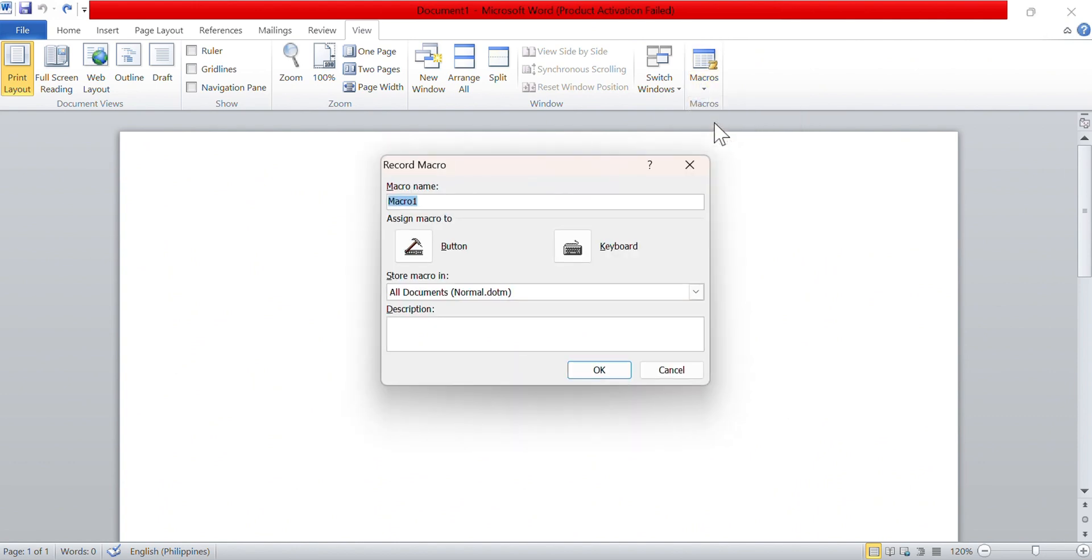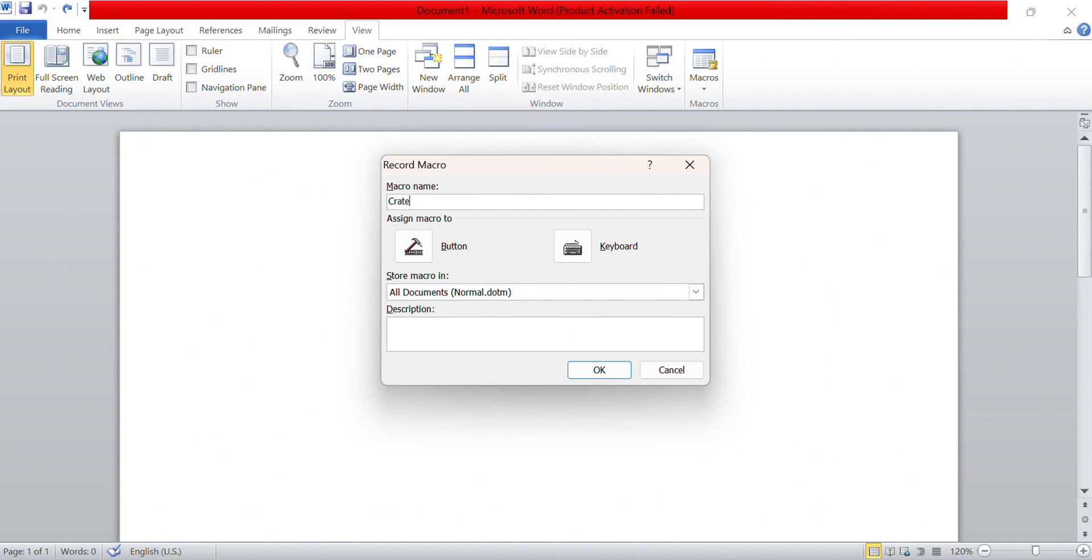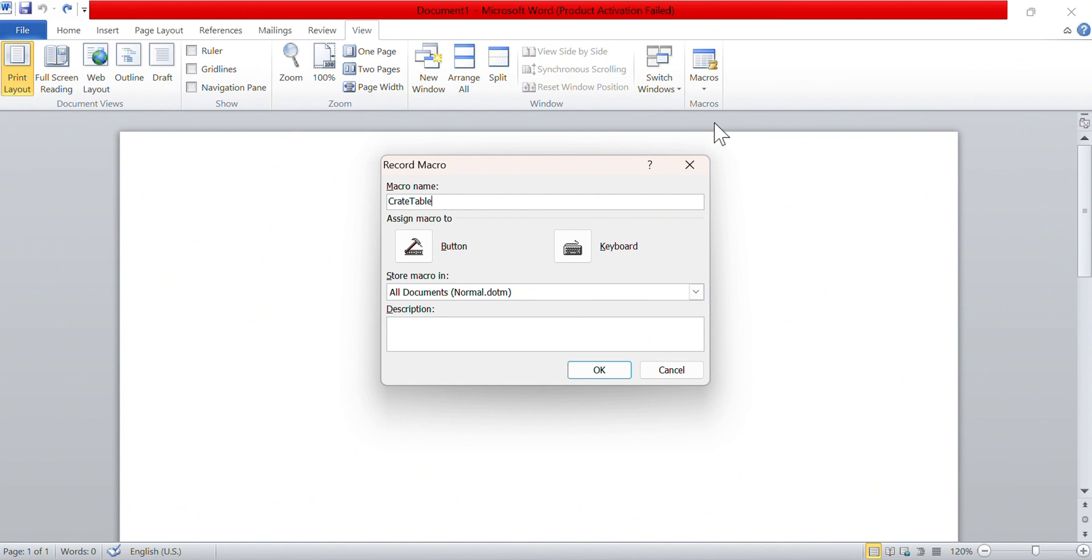We name our macro here. In this example, we will call it Create Table. Underneath the naming box, there are two buttons: Button and Keyboard. This is referring to the process of activating a macro in Microsoft Word.